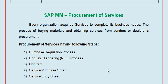Hi friends, welcome to the ERP SAP team. Today we are going to learn procurement of services in SAP MM. This is a theoretical lecture and will cover the various steps of procurement of services for your organizations. Basically every organization requires services to complete their business needs.